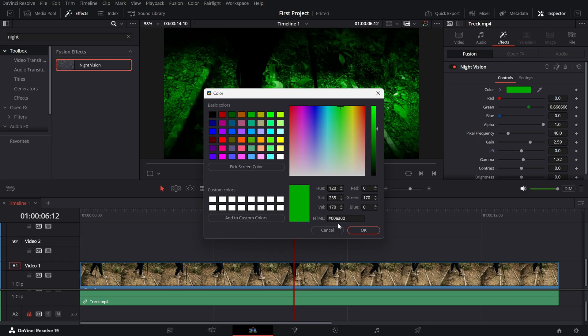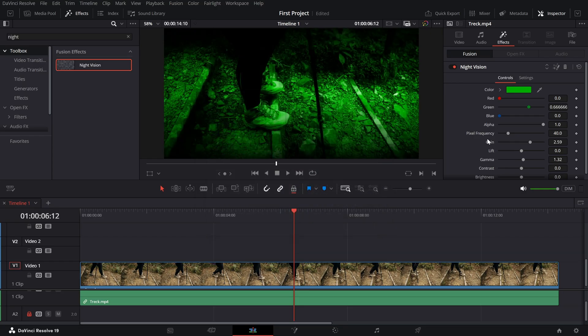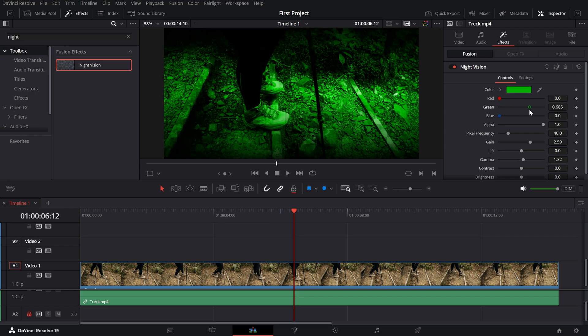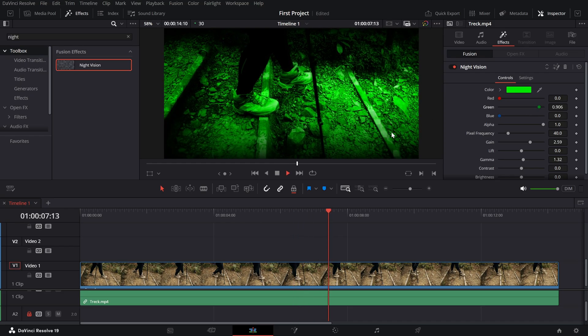Green slider. Fine-tune the intensity of the green color. Increase it for a vibrant, classic night vision look or reduce it for a more subtle effect.